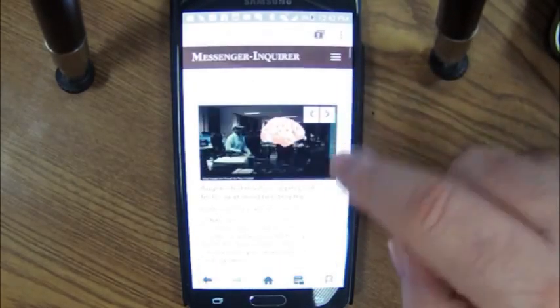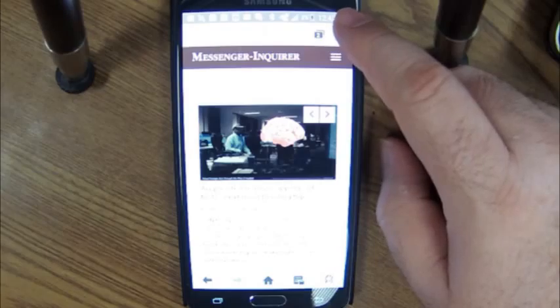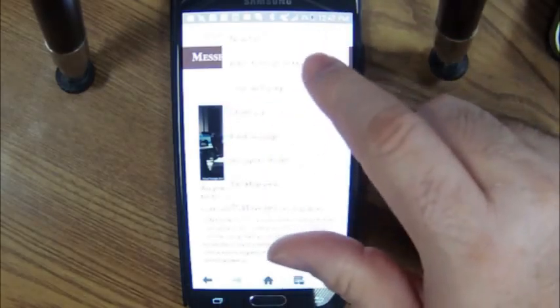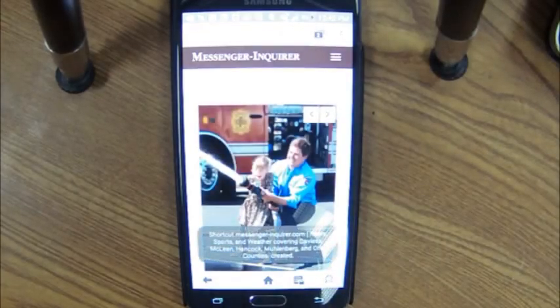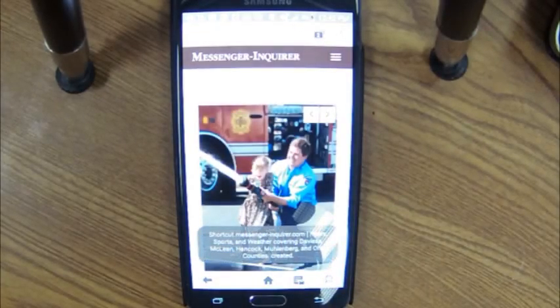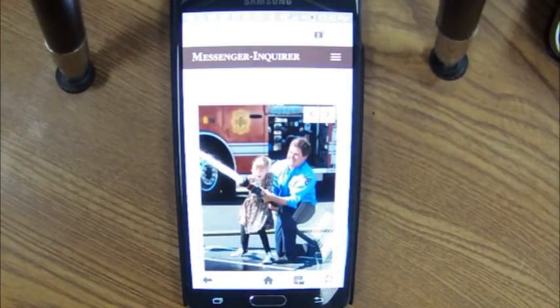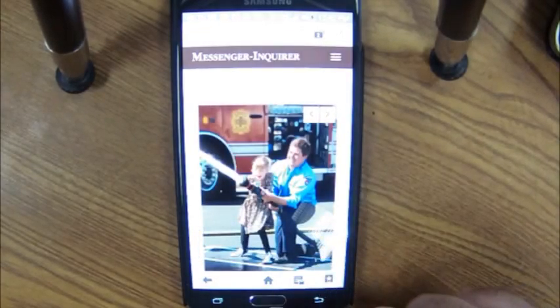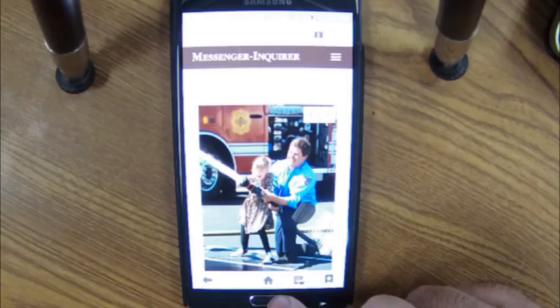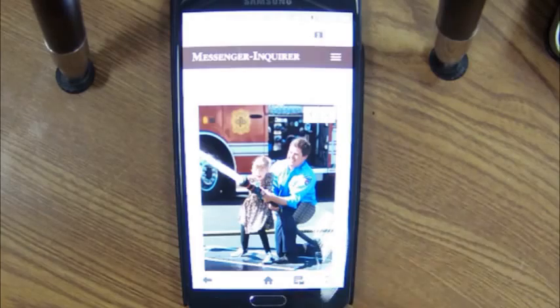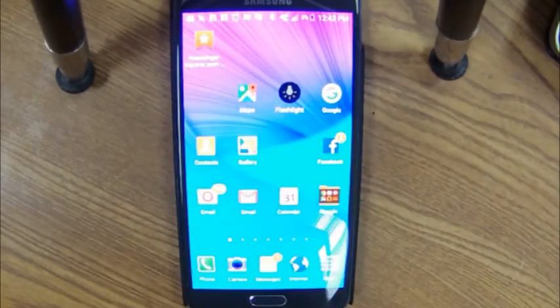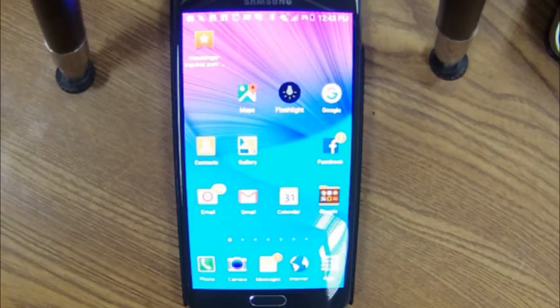I should be able to drag back down to get to the Google menu, click on the three dots, and say add shortcut to home screen. And if I go back to my home screen, there should now be a bookmark on the screen for messenger.inquire.com.